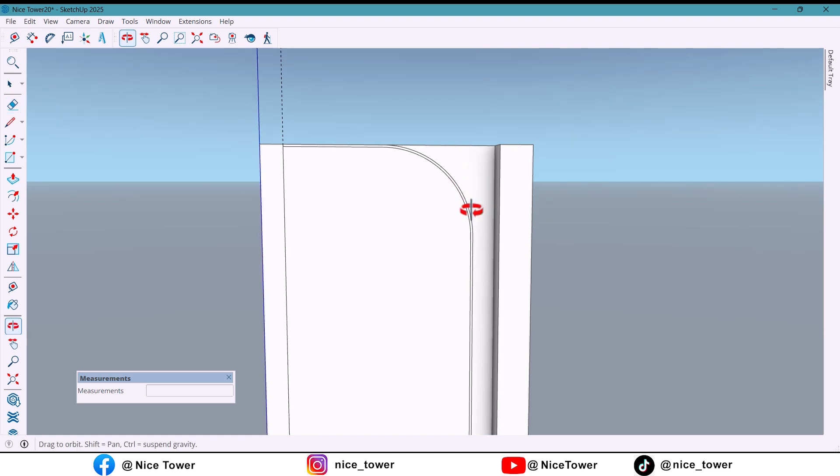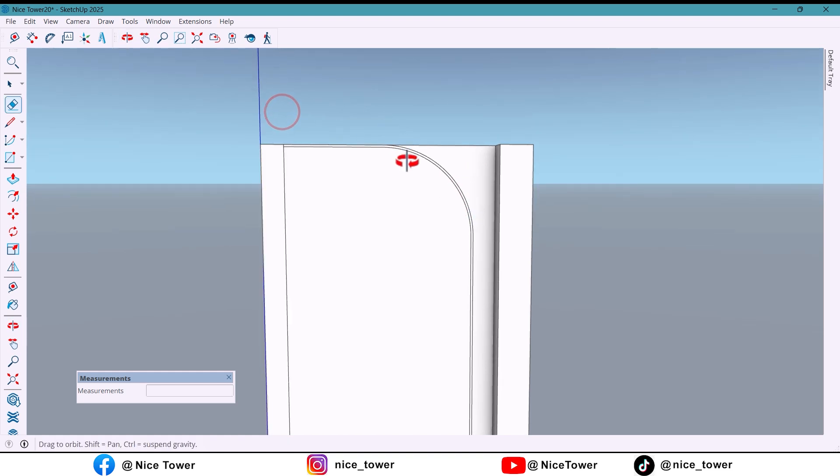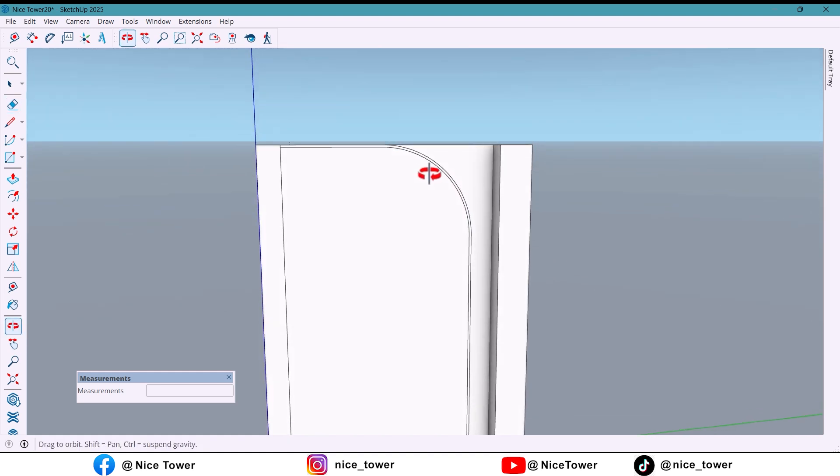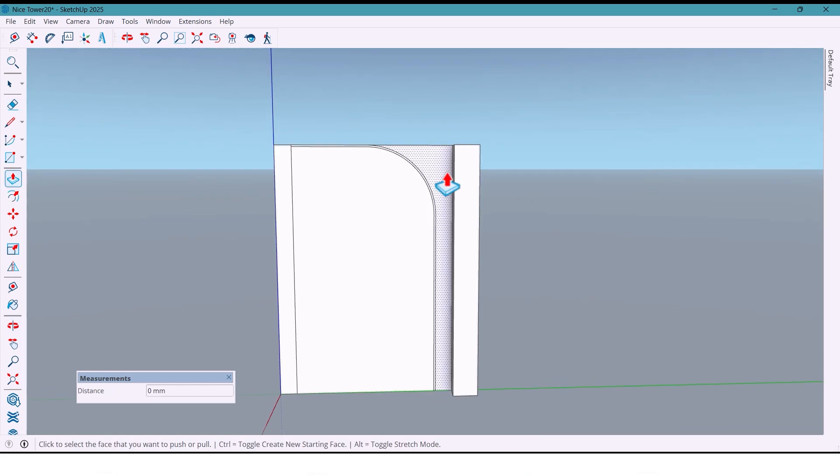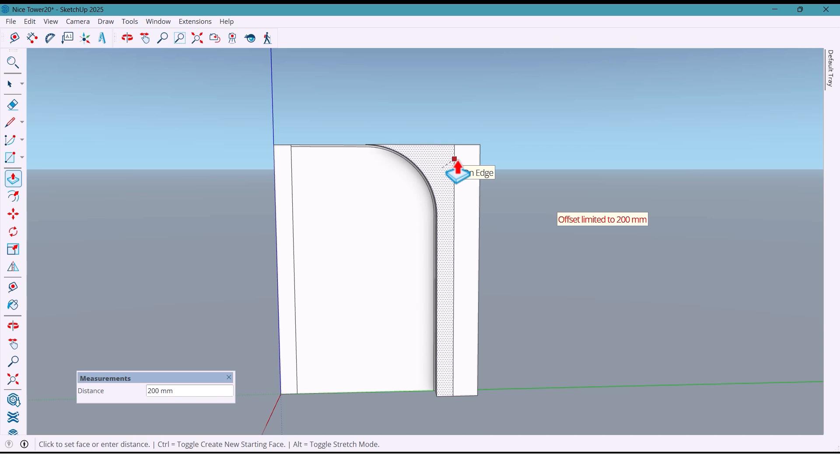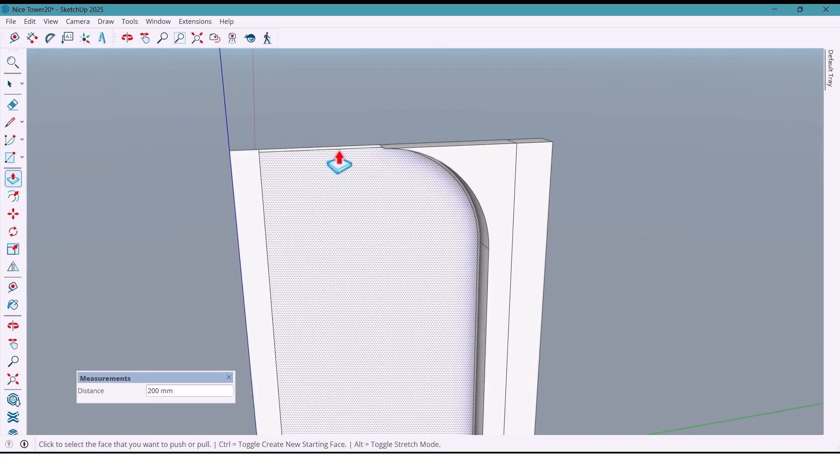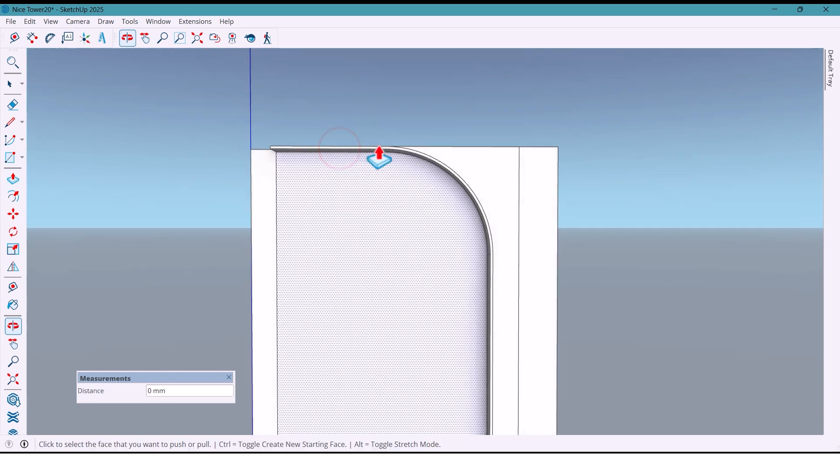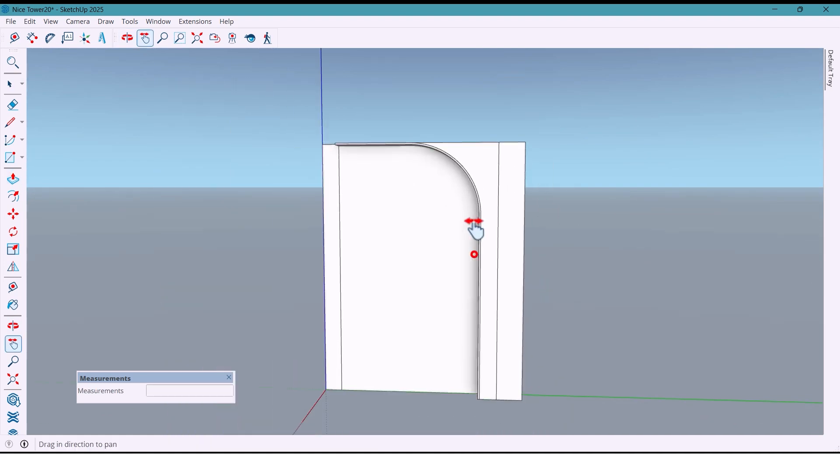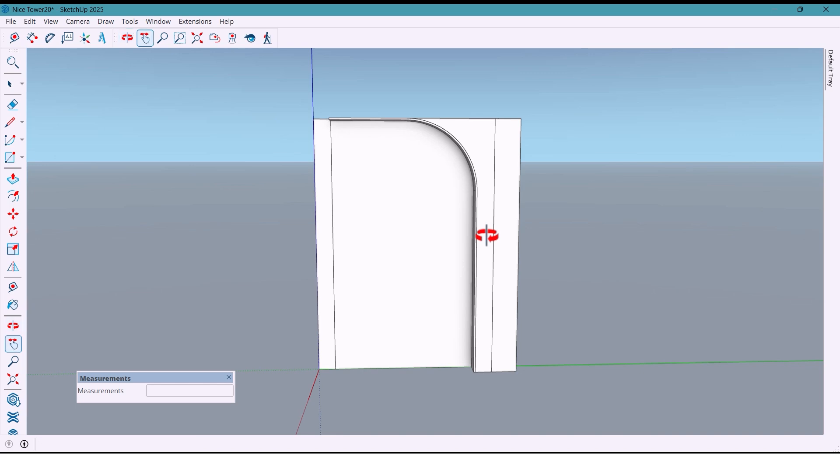We don't need the extra lines so let's erase them. Then I push the surface so the column gets hidden inside the design. I also push this part as well.